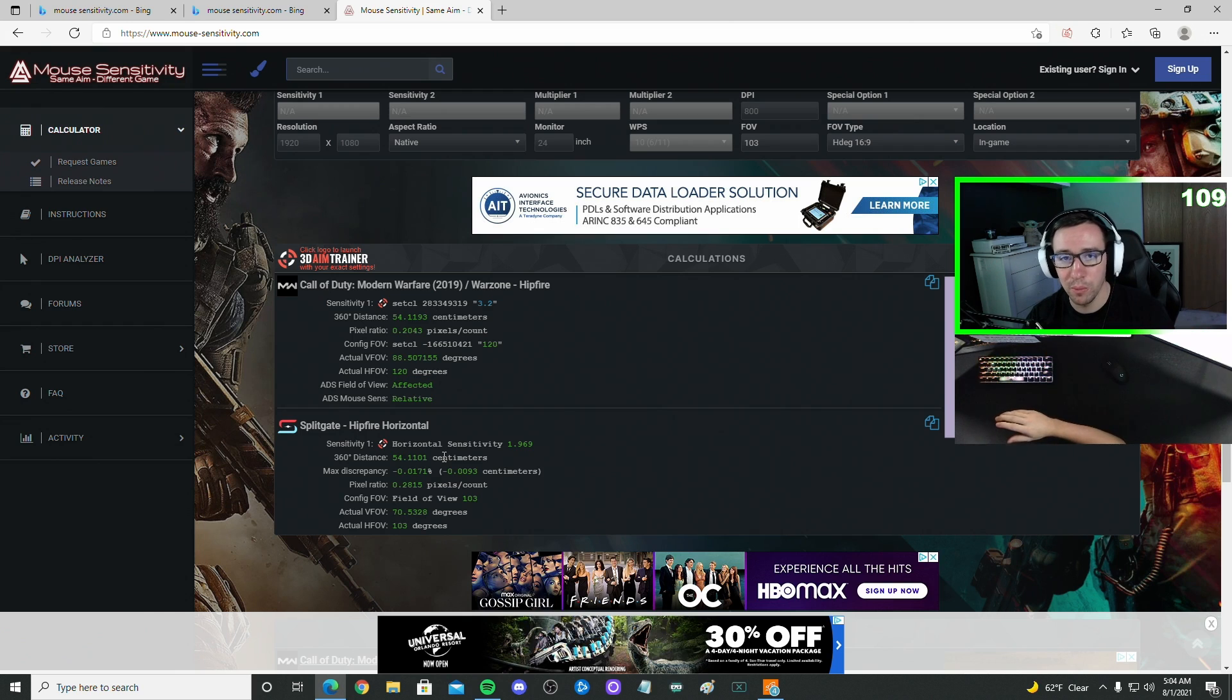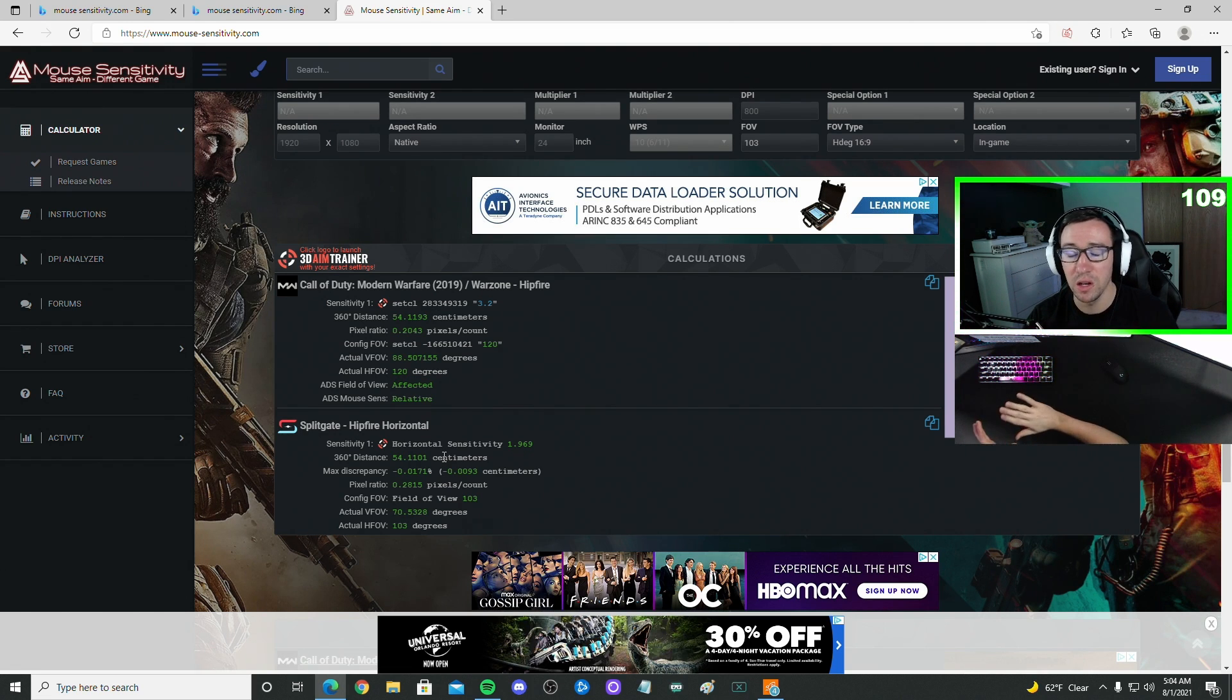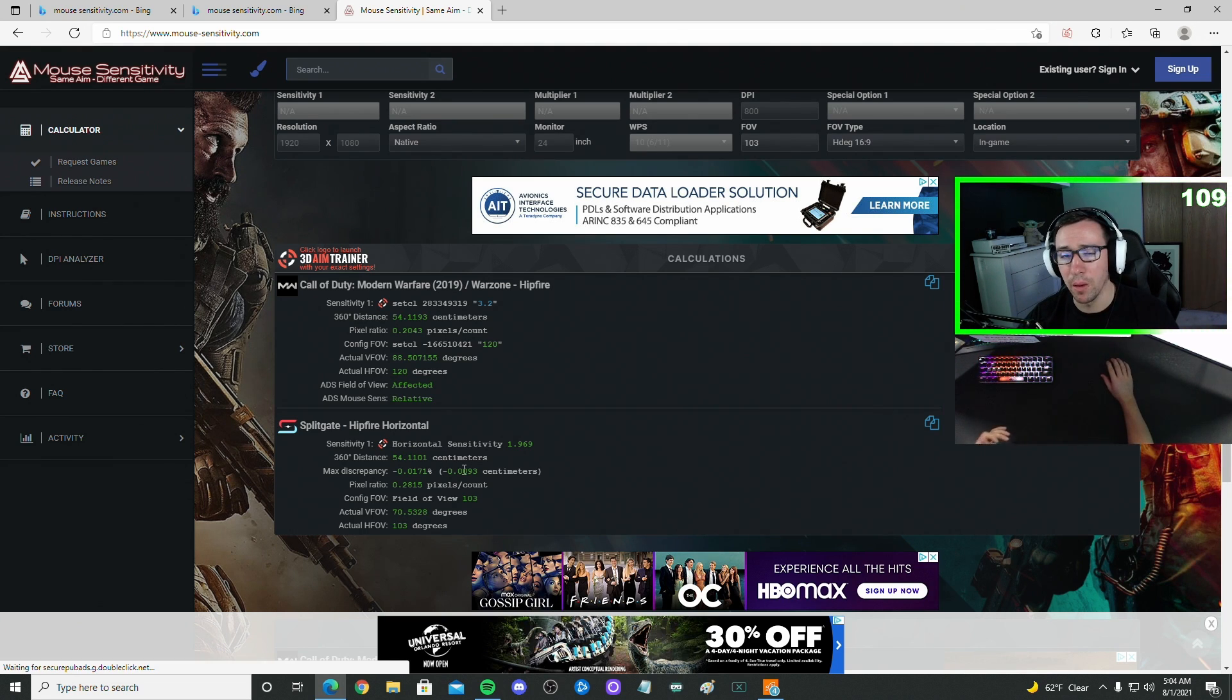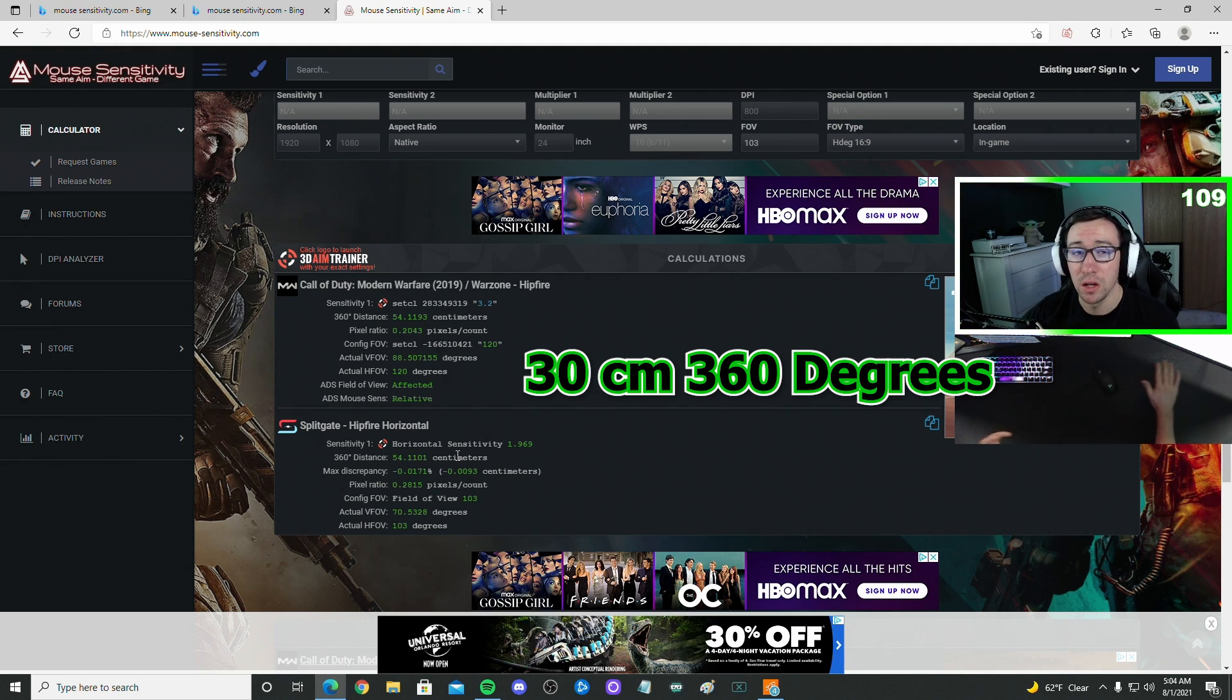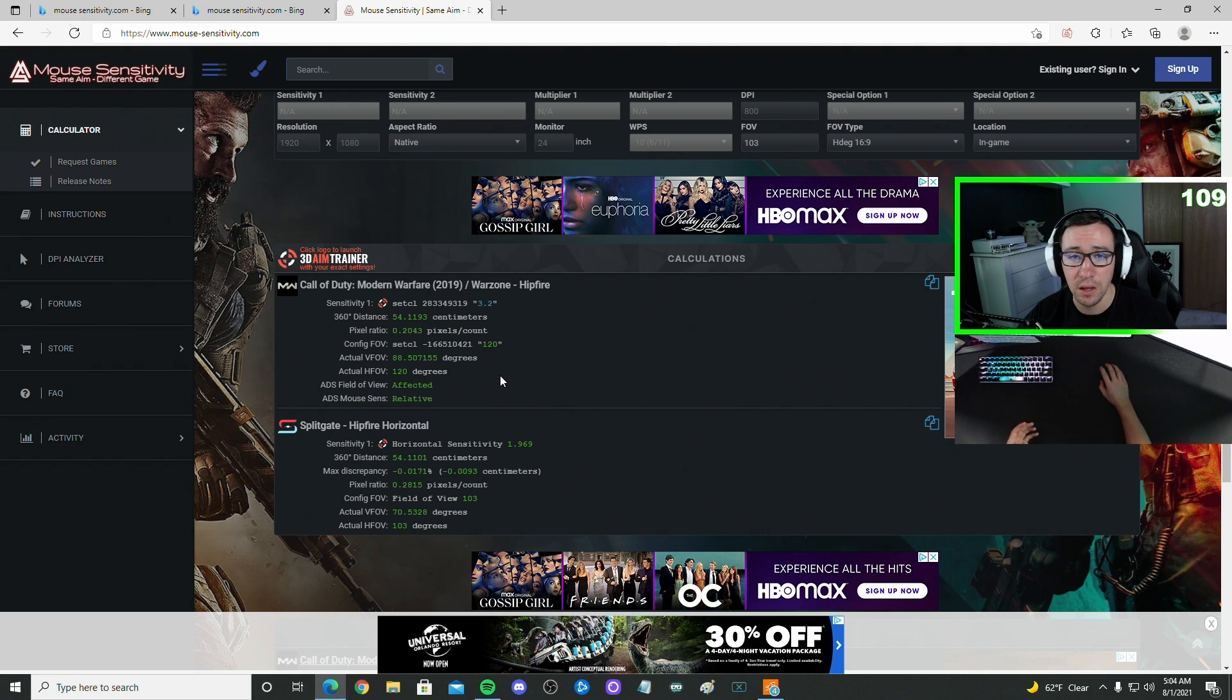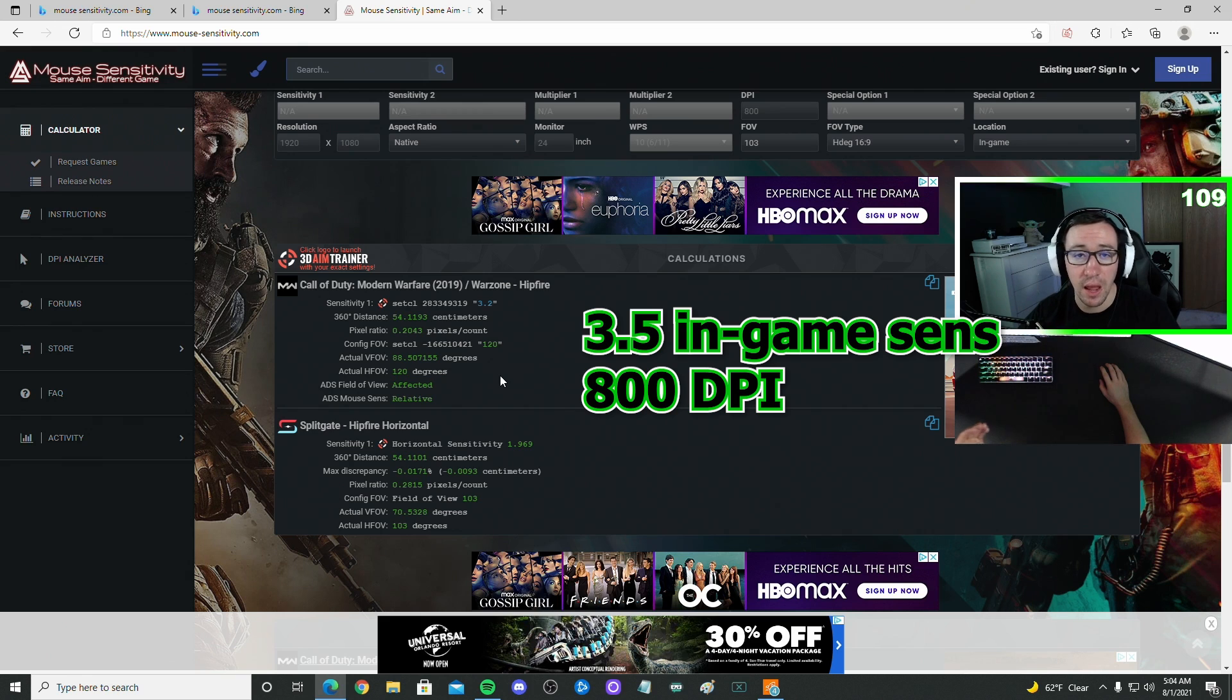Now, if you're brand new to playing mouse and keyboard games and you have no idea where to start for your sensitivity, I'd recommend somewhere in the ballpark of about 30 centimeters when it comes to do a 360-degree turn. And so for Splitgate, that's going to roughly be about a 3.5 in-game sensitivity with an 800 DPI.